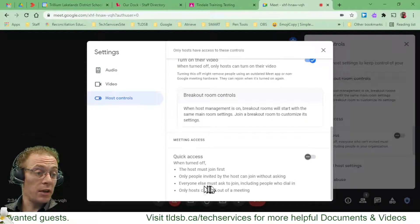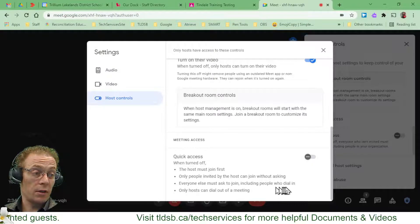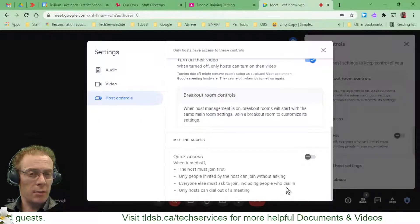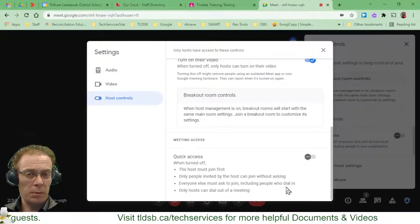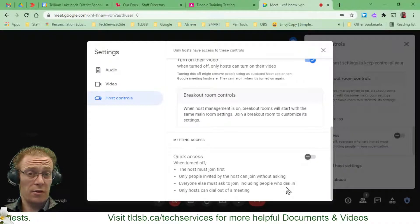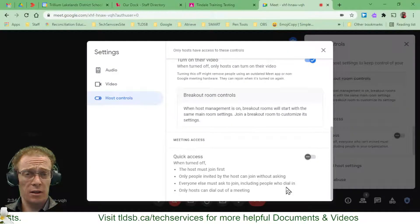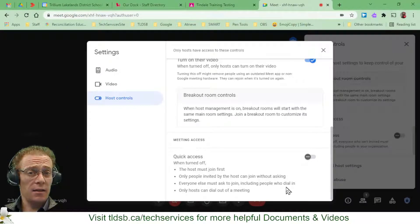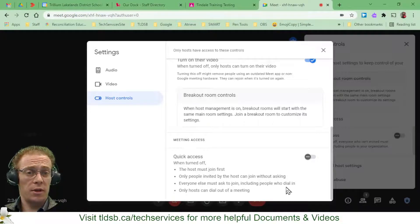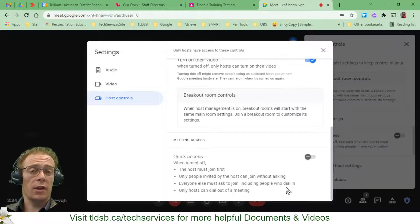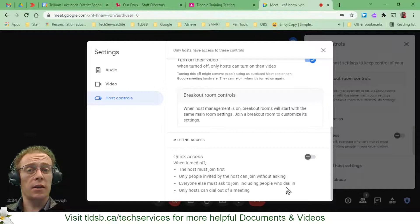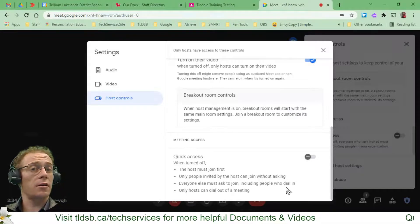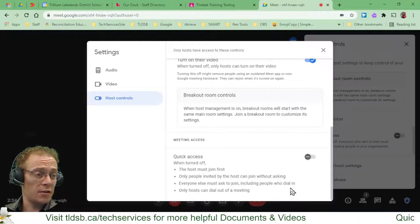Everyone else must ask to join, including the people who dial in. We don't really want anybody dialing in. You might be dialing out for parents, for parent-teacher interviews and things, but dialing in will mean that the person who is phoning your Google Meet will more than likely be getting a big long distance charge. So do not encourage anybody to dial into your meetings.